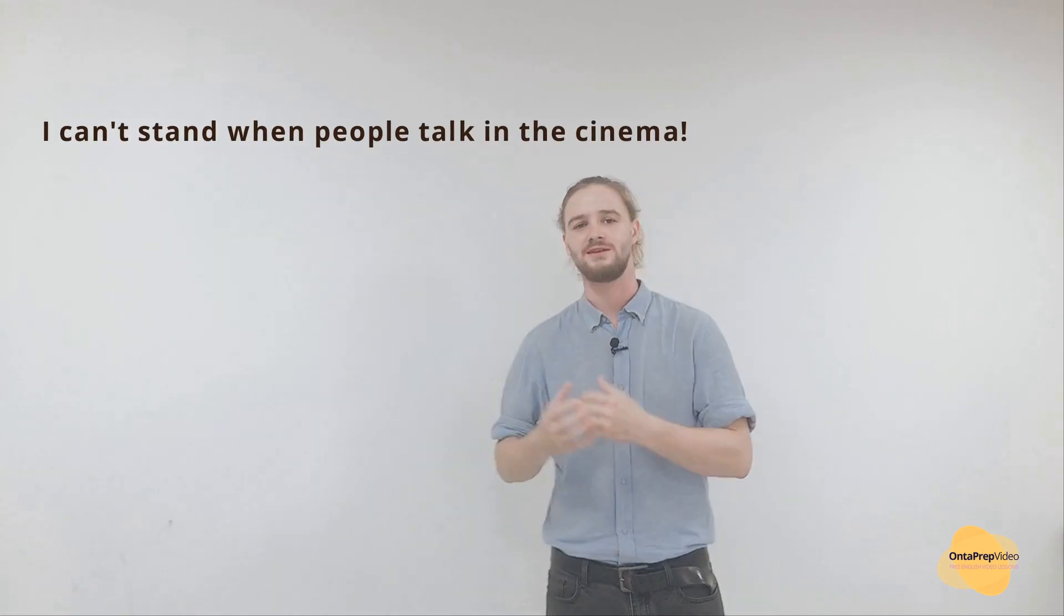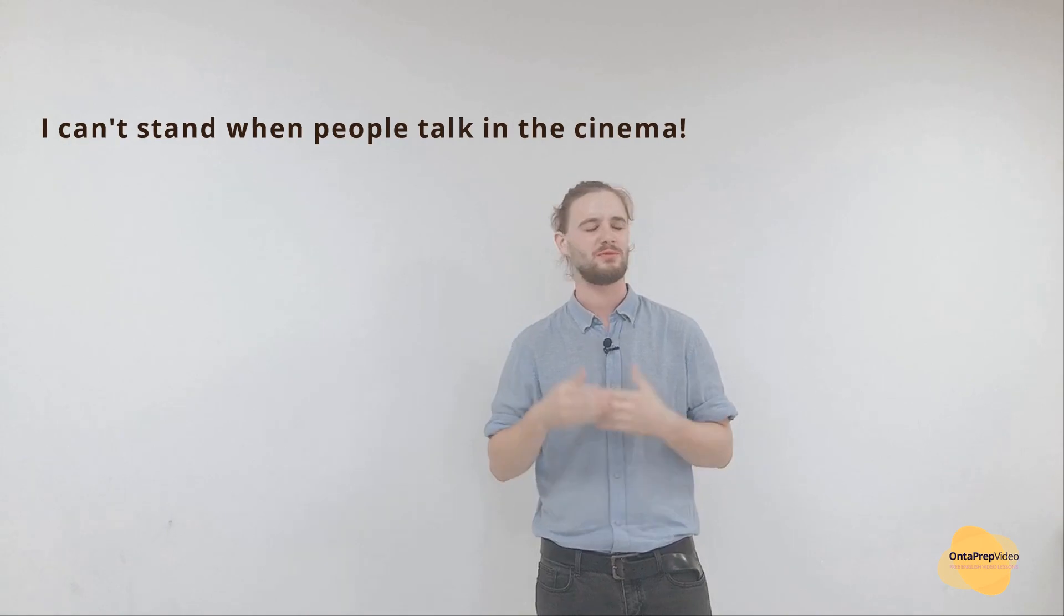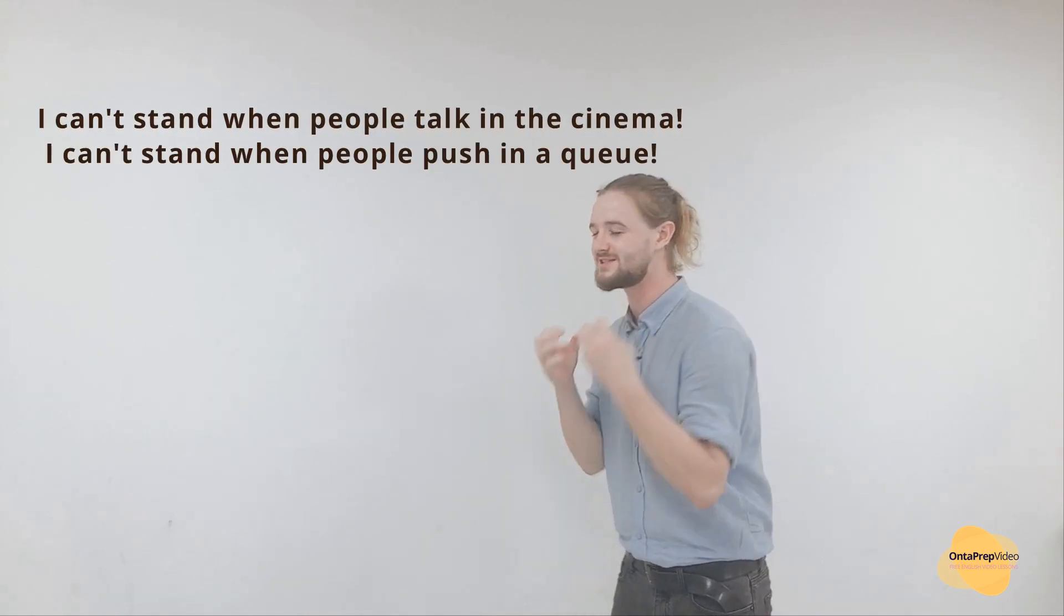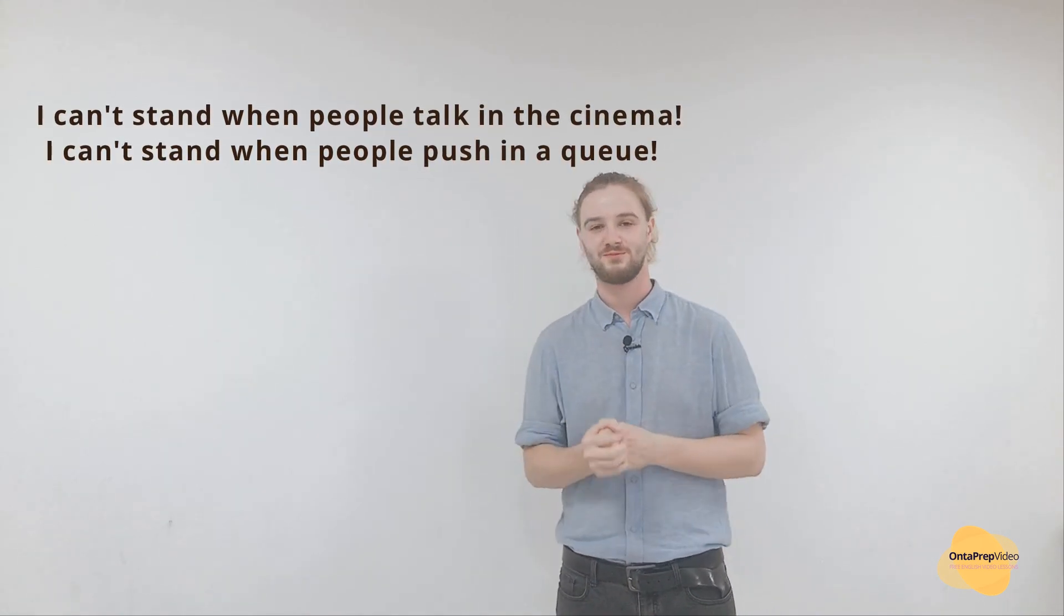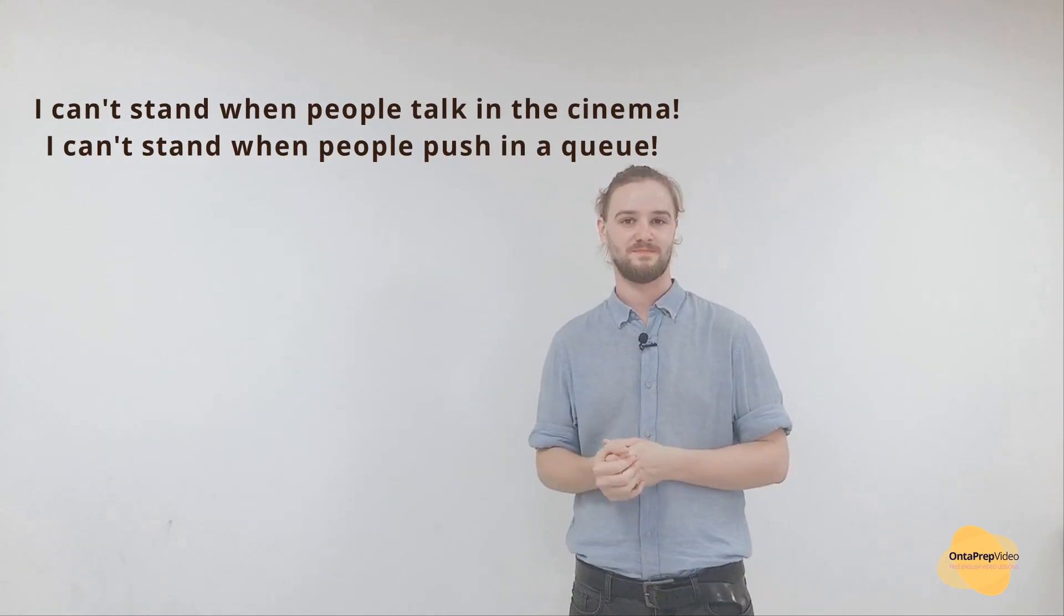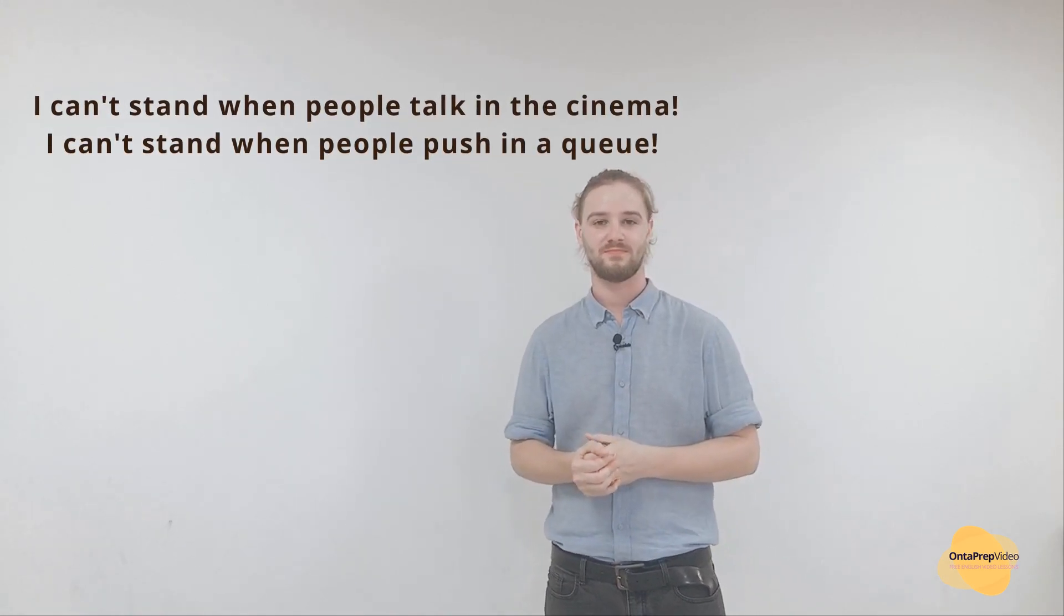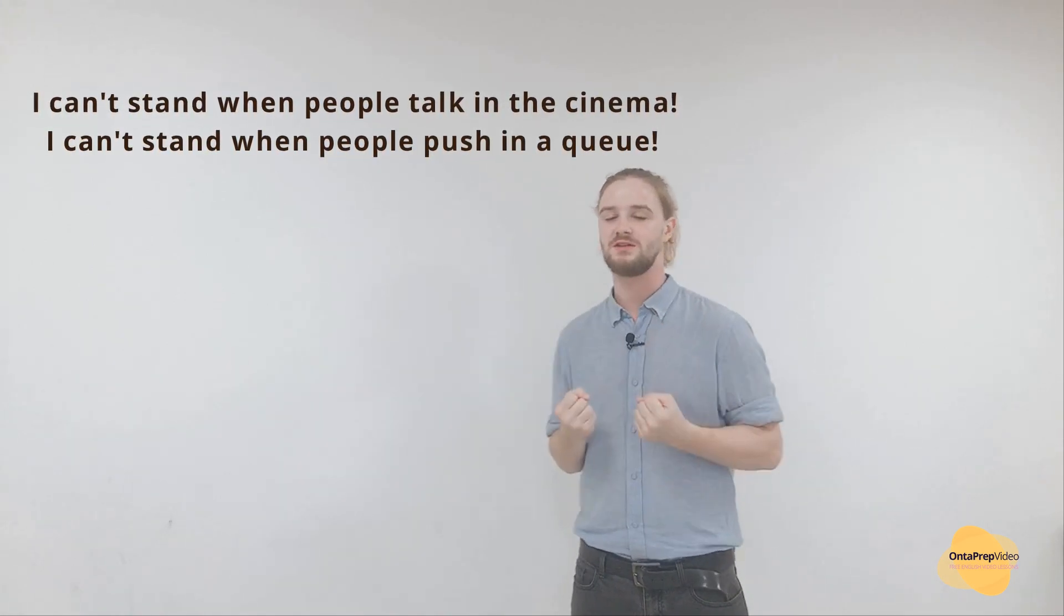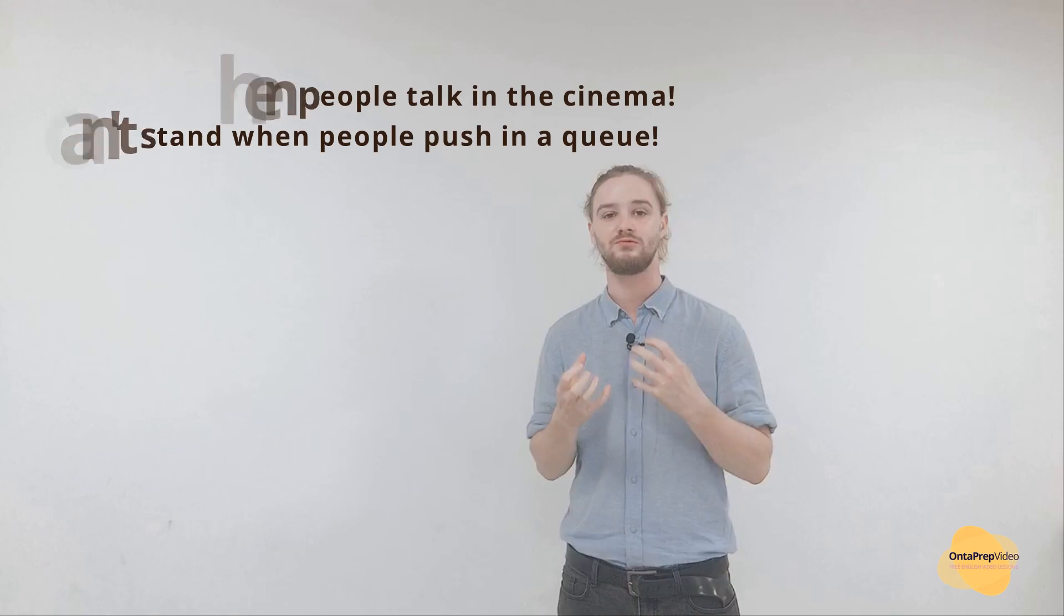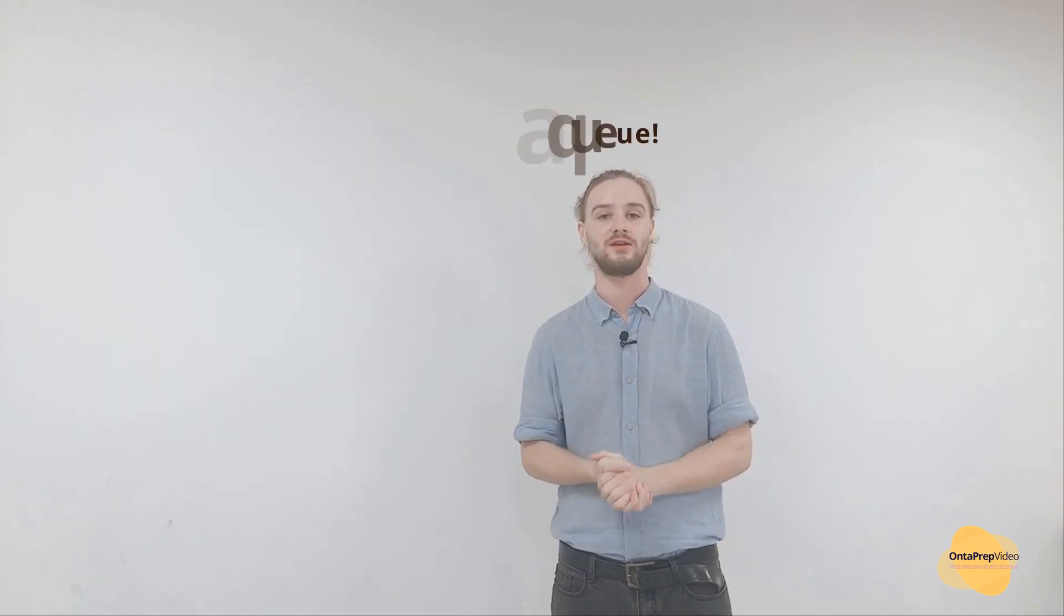I can't stand it when people talk in the cinema. I can't stand it when people push in the queue. This means you've had enough, you can't take it. It really makes you angry.